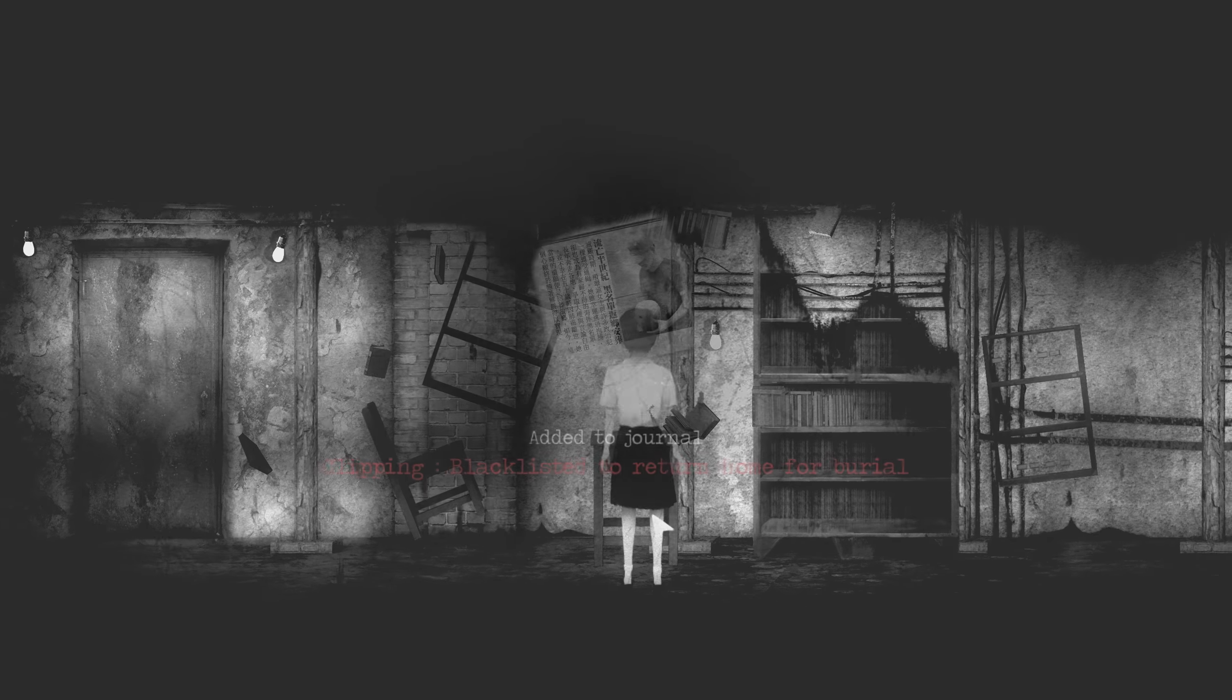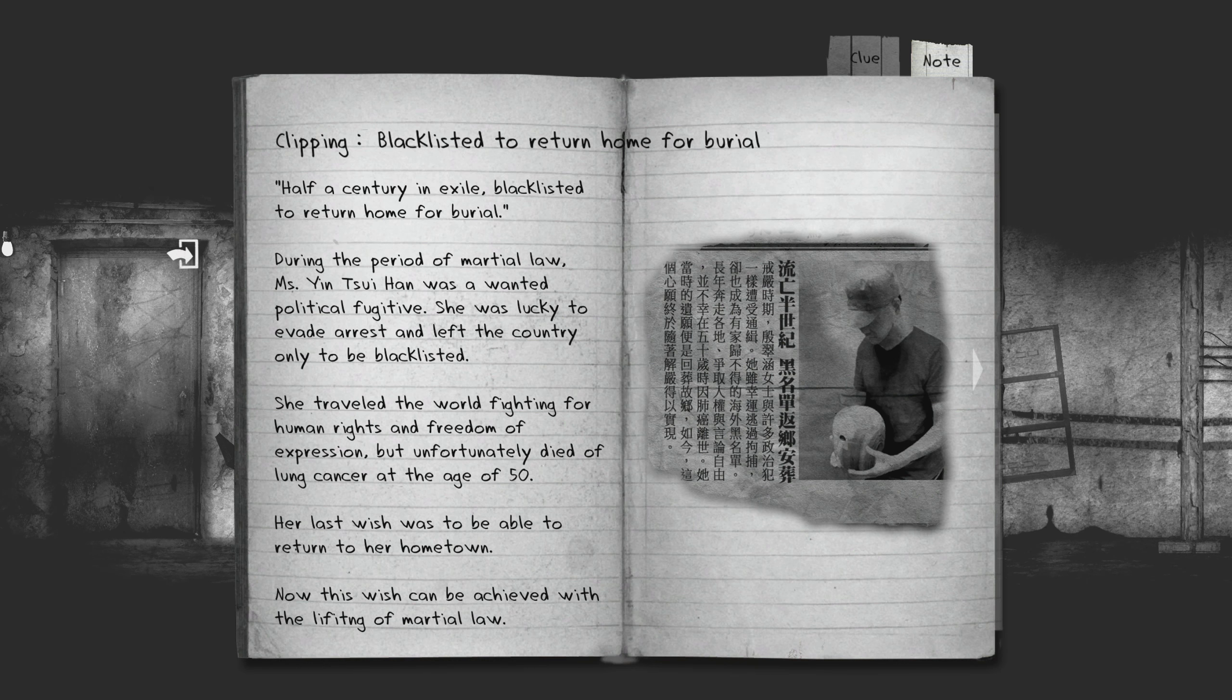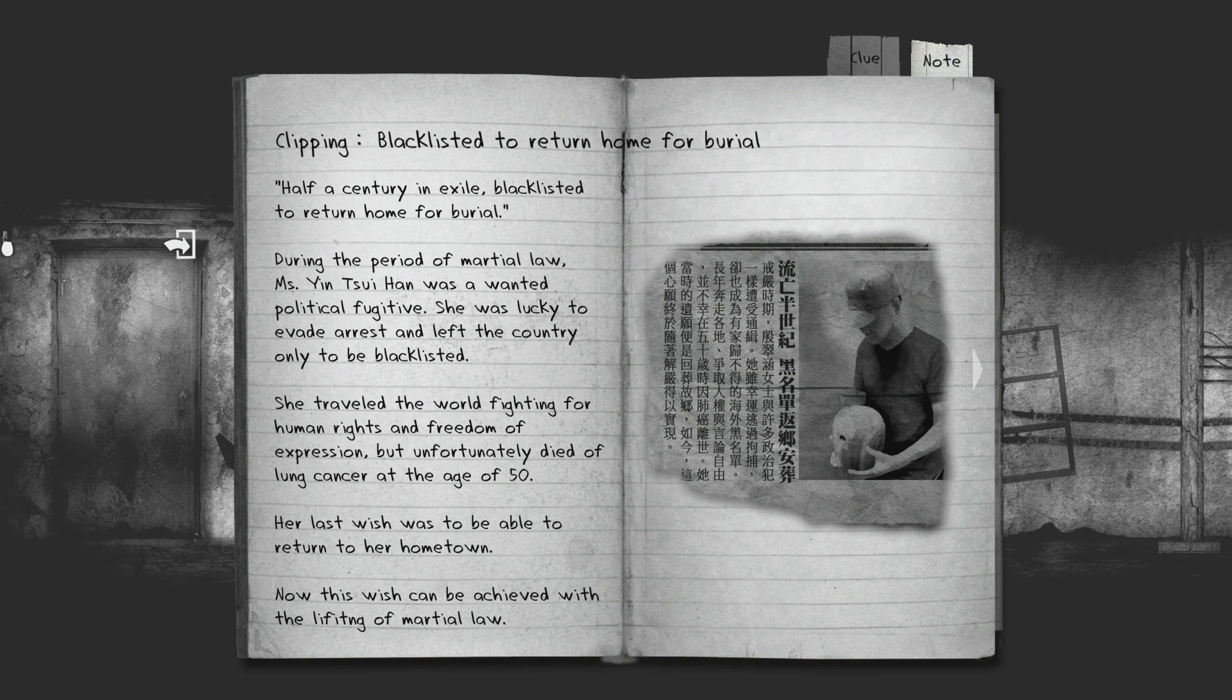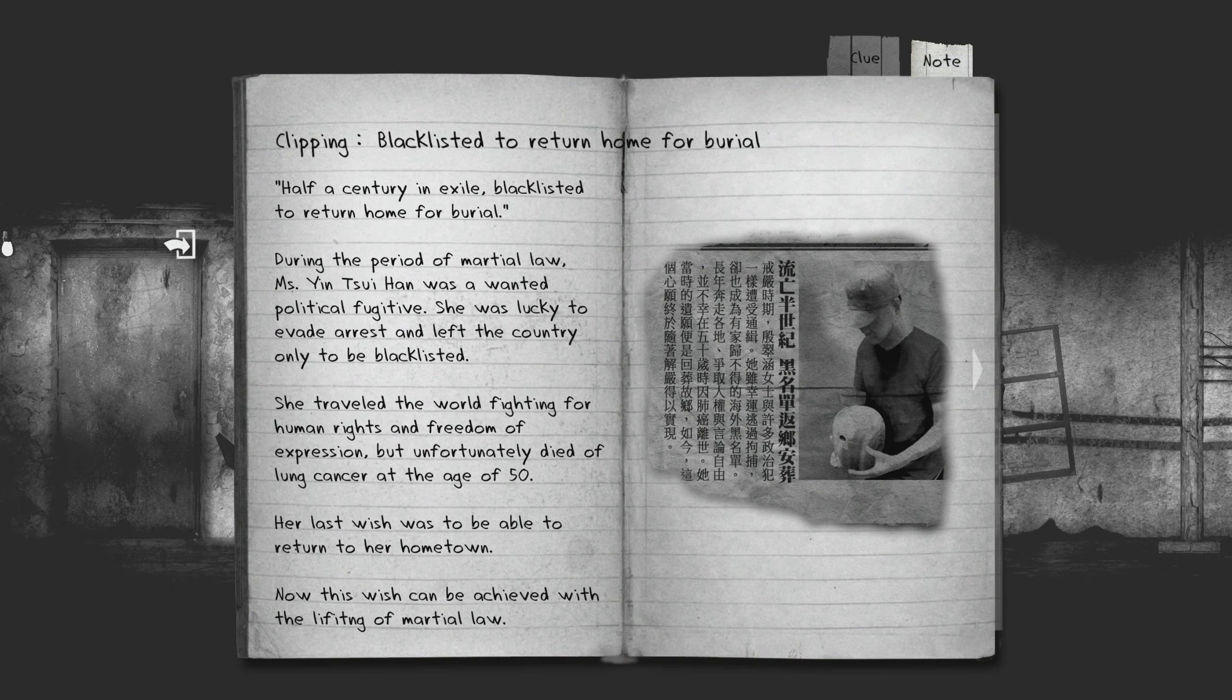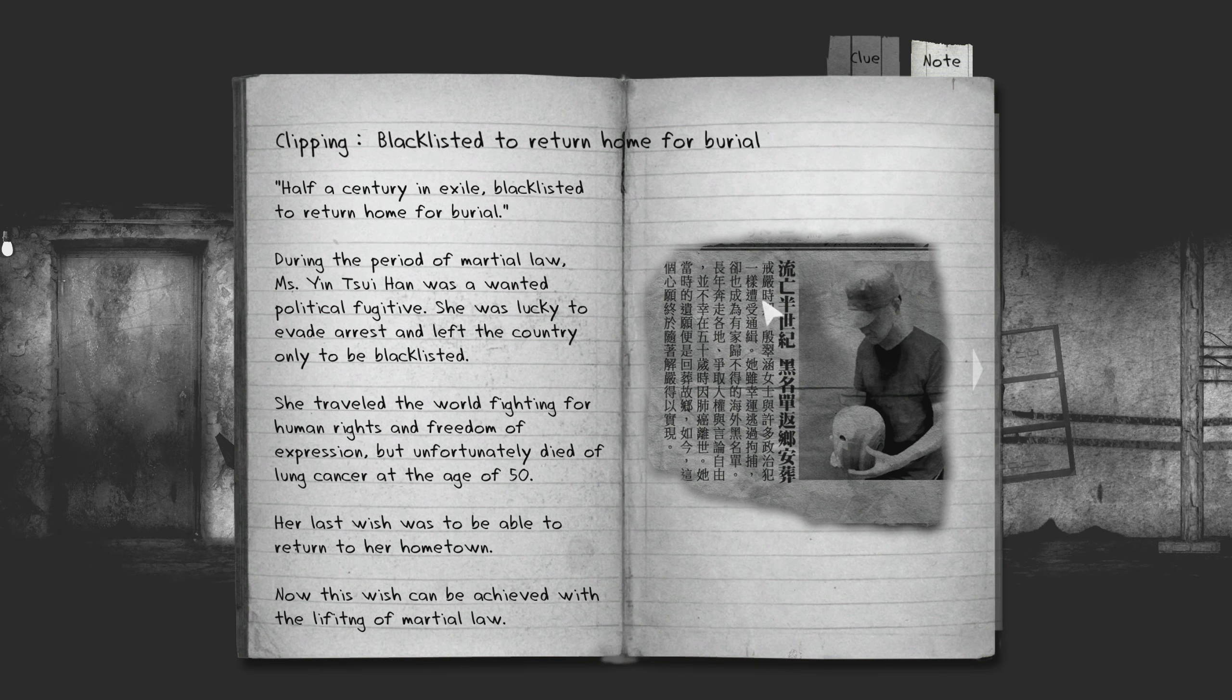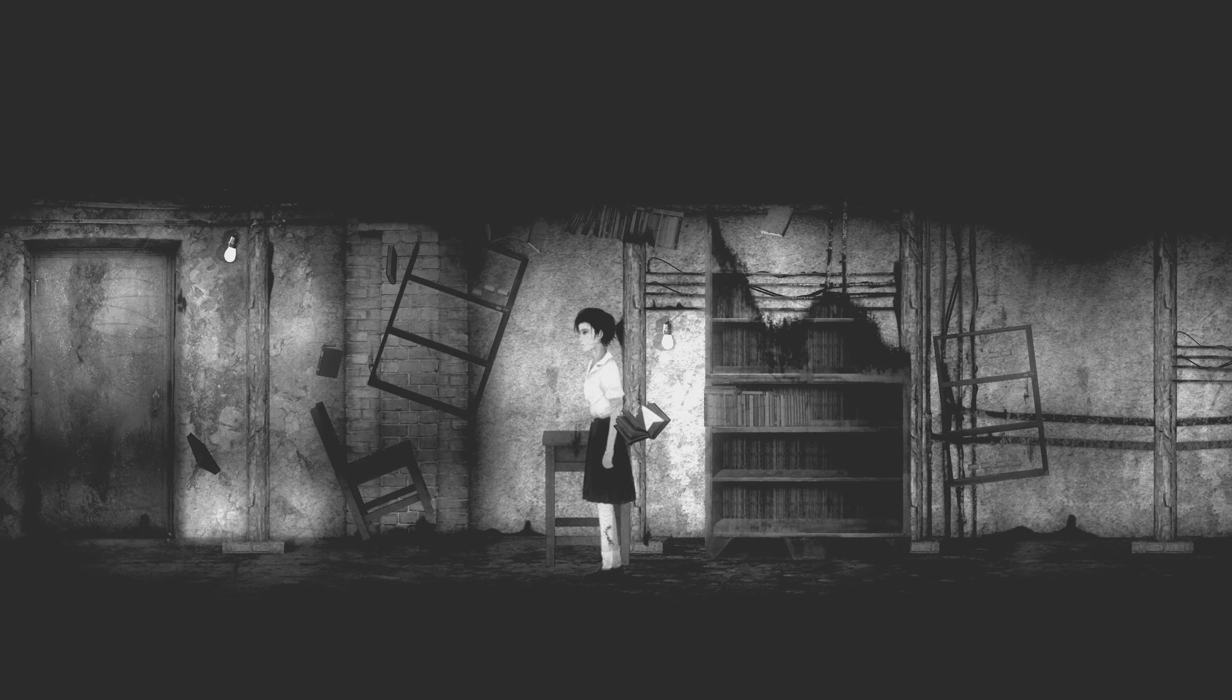Alright, what is this. Editor-to-journal clipping, blacklisted to return home for burial. Half a century in exile blacklisted to return home for burial. During the period of martial law Miss Yin Sui Han was a wanted political fugitive. She was lucky to evade arrest and left the country only to be blacklisted. Traveled the world fighting for human rights and freedom of expression but unfortunately died of lung cancer at the age of 50. Her last wish was to be able to return to her hometown. Now this wish can be achieved with the lifting of martial law. I wonder if this based on the truth. Maybe. Totally could be right? Anyway guys I think that's all for now.